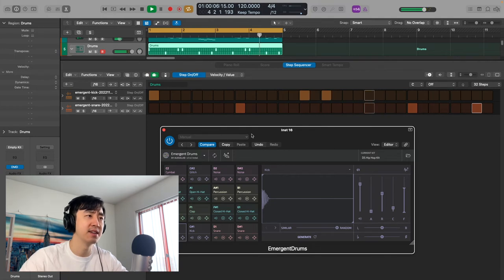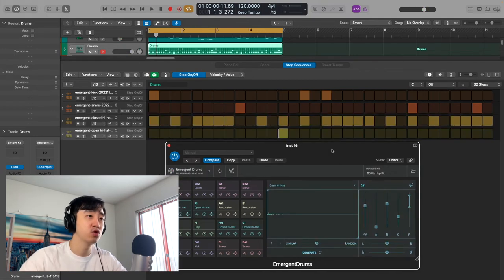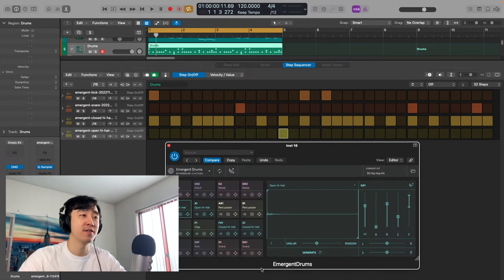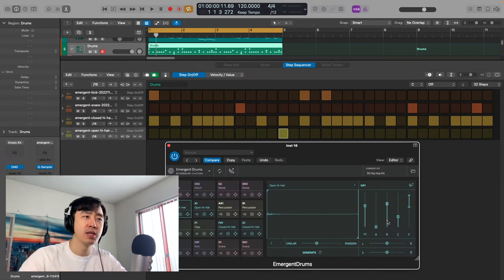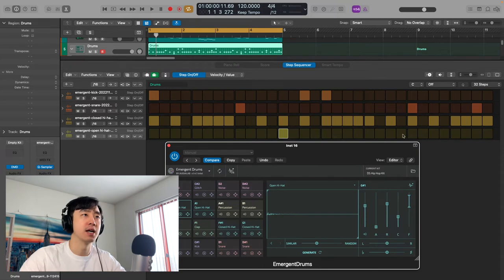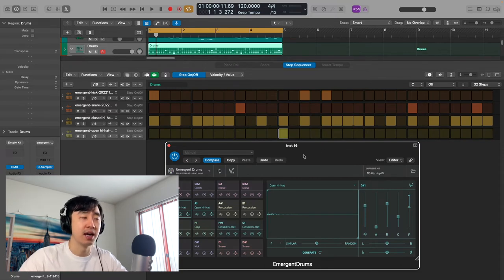Let's get a nice hi-hat in there. So I created this drum loop using all these generated sounds. I generated sound for every single one, and then I tweaked it a little bit here and there, dragged it into the sampler, and played it out. It sounds like this.